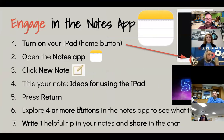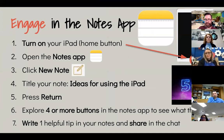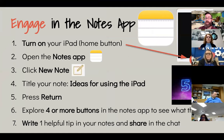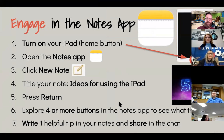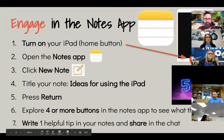You're clicking on at least four buttons — four different functions in the Notes app — to see what they do. Then I want you to write one helpful tip in your notes and then share that same idea in the chat for our Zoom session. What was one helpful tip that you discovered or one helpful thing in the Notes app that you could see yourself using again?